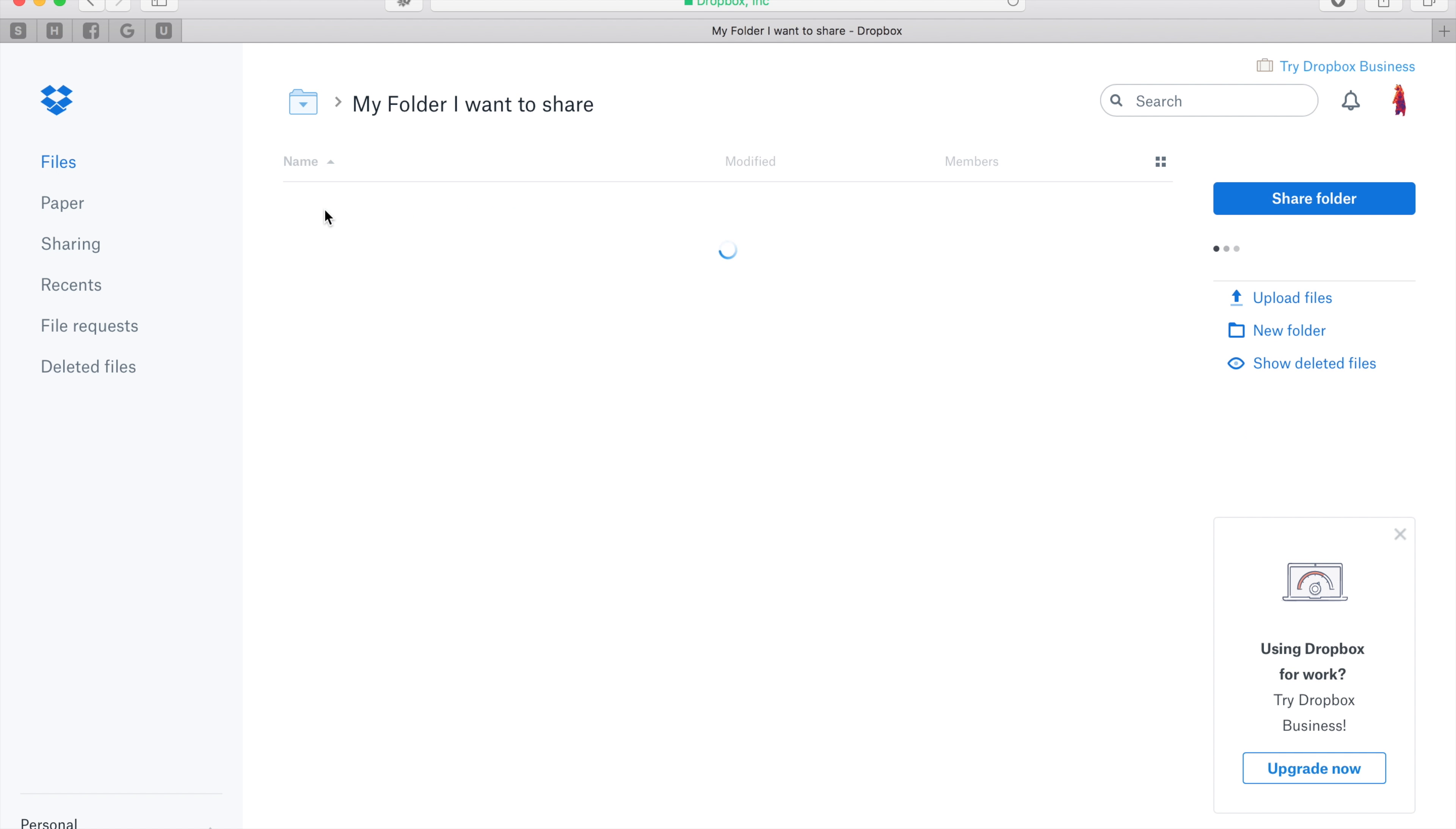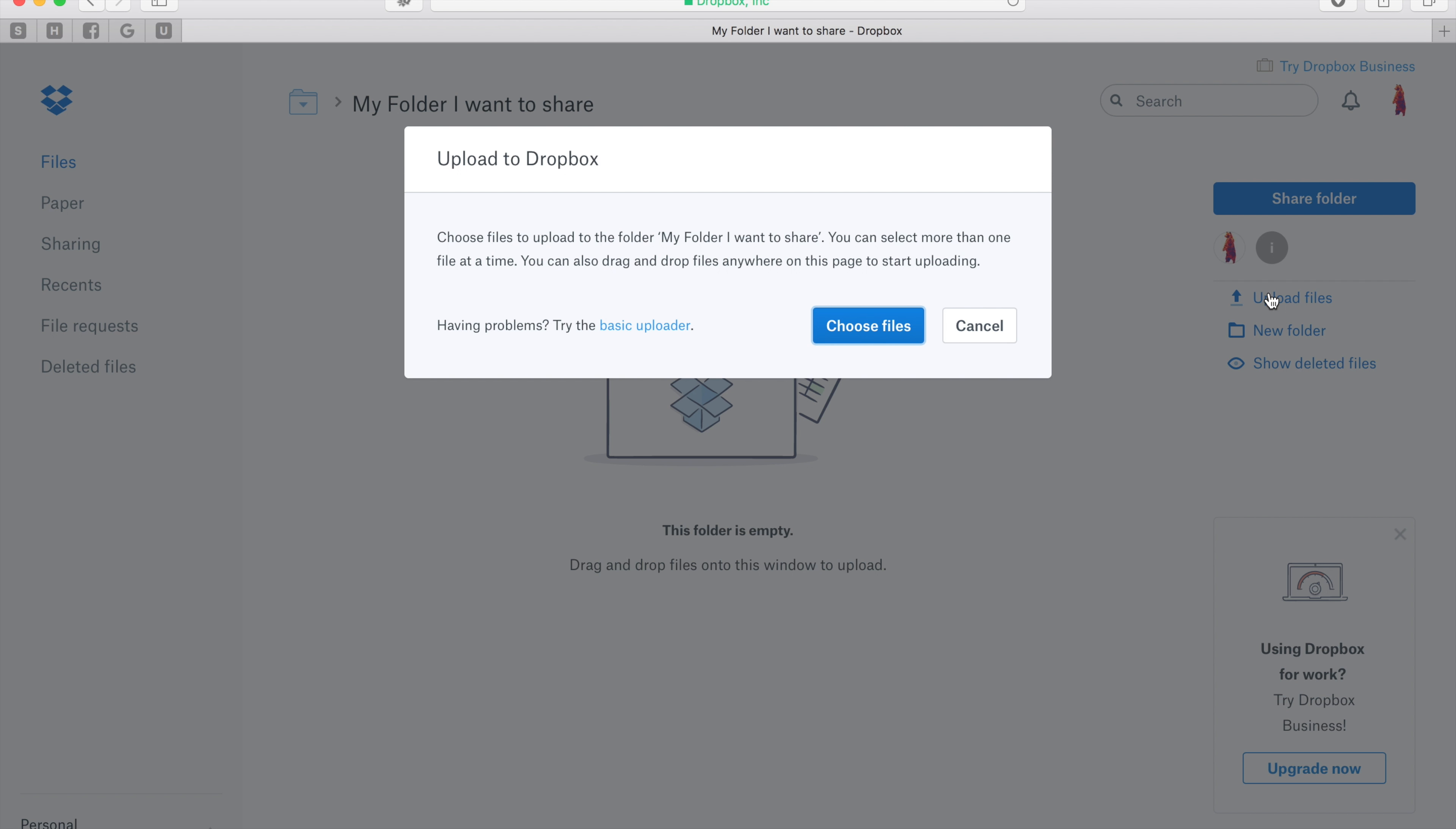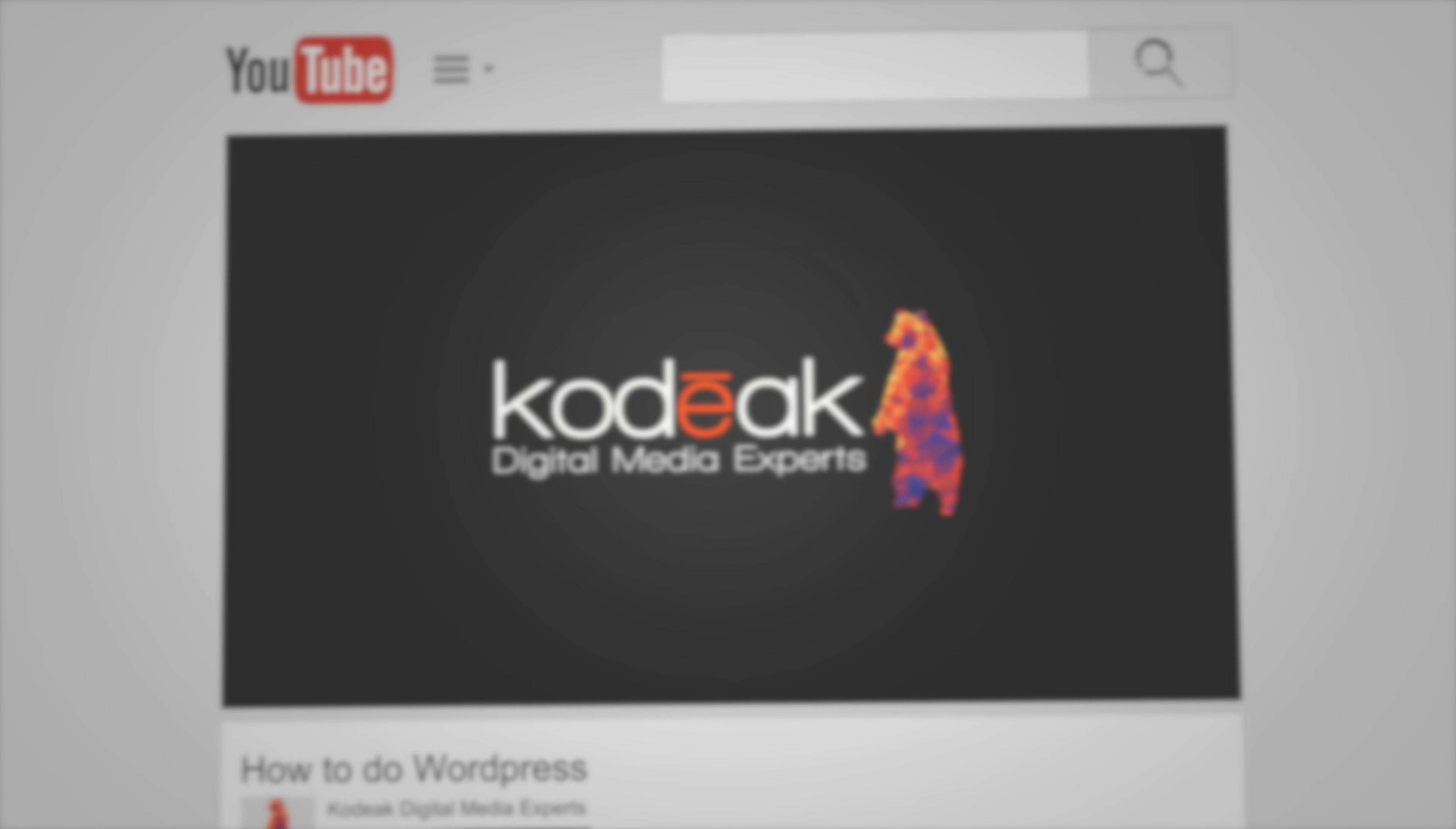To upload images, just go ahead and enter the folder and then hit the upload files button over here on the right hand side. Once you hit choose files, it's going to take you to your desktop or any of your folder options, and you'll just select whatever you need to add from there.